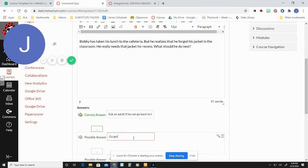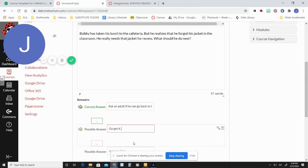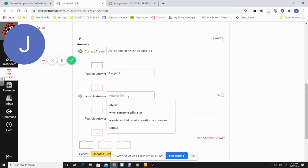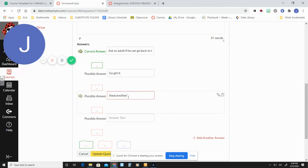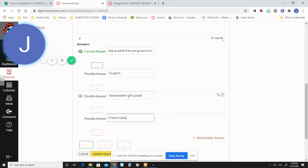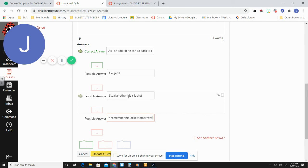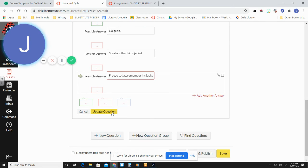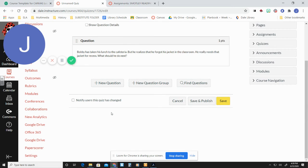So get it. Steal another kid's jacket. Work, please today. Remember his jacket tomorrow. Yes, that's really the kind of questions I give my students, by the way. So we're going to update questions. And that's in here.